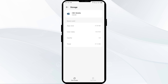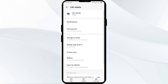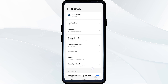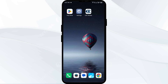The second solution to fix this problem is to force stop and restart the Citizens Bank app. Click on the back arrow from the top left corner, then click on Force Stop from the bottom right corner. Confirm by clicking OK, then reopen the Citizens Bank app.